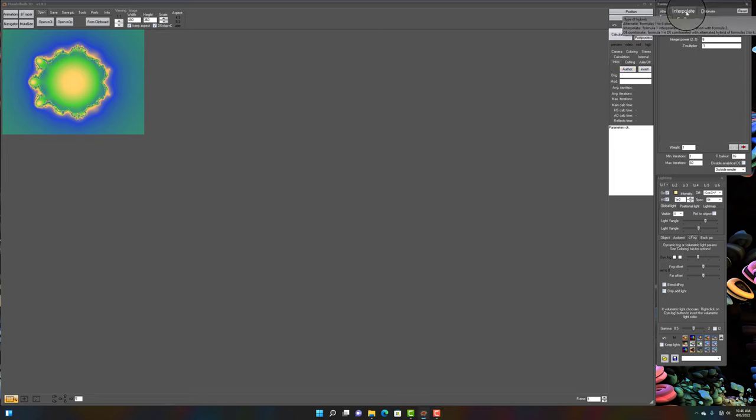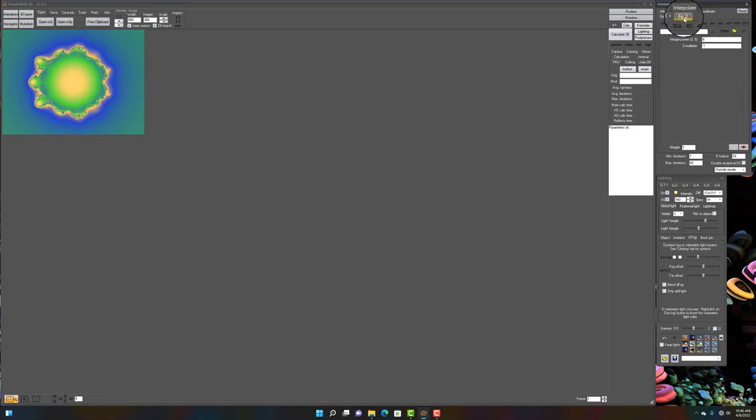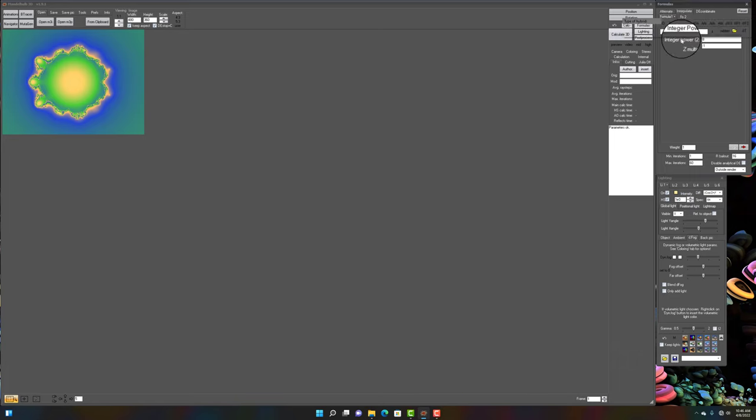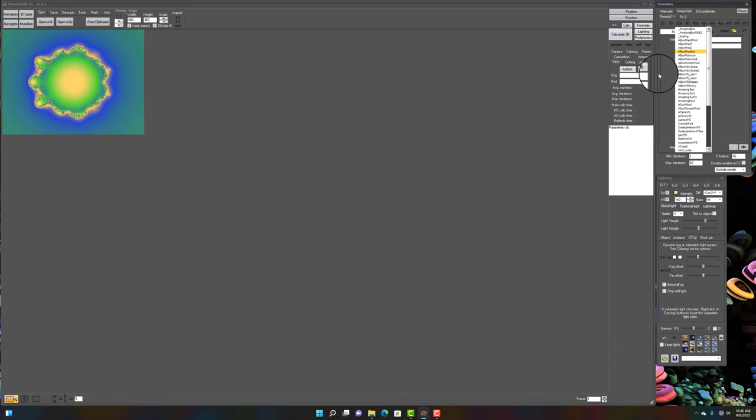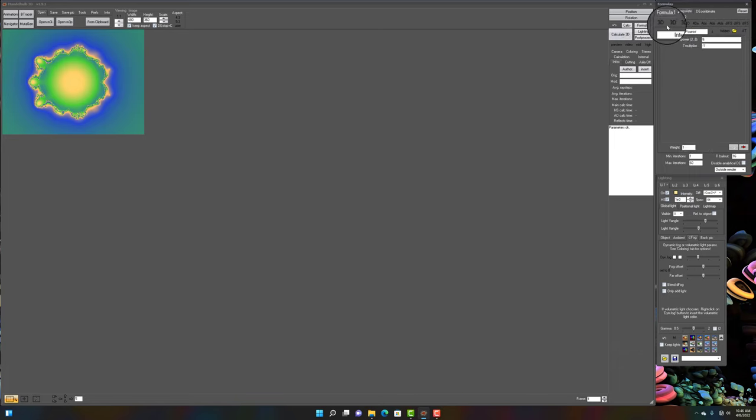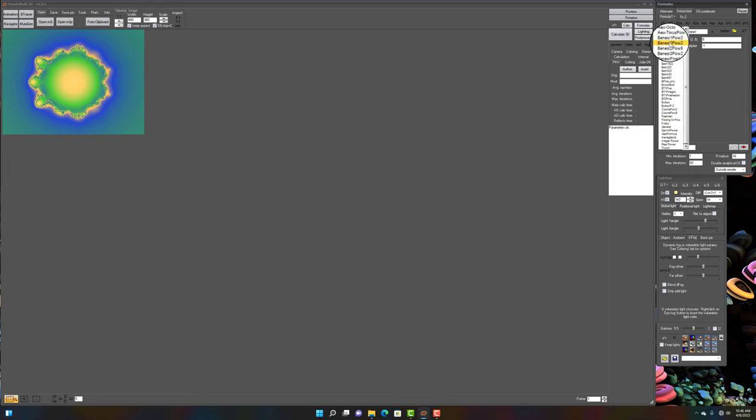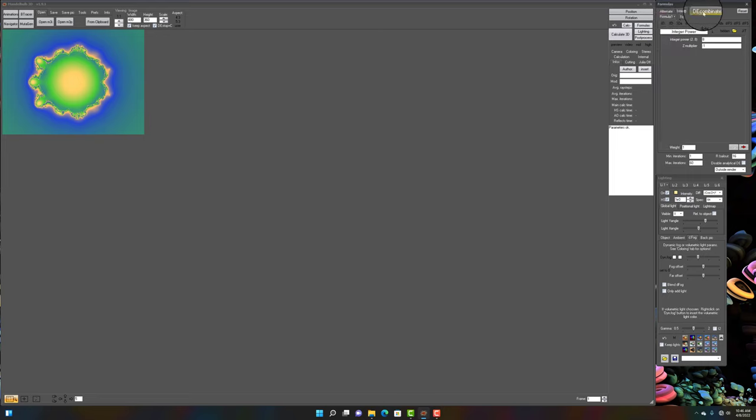We have the interpolate type of hybrid. This only uses 2 formulas. And formula 1 is interpolated in each iteration with formula 2. So, interpolate gives us a completely different combination method from the alternate and the DE-combinate.